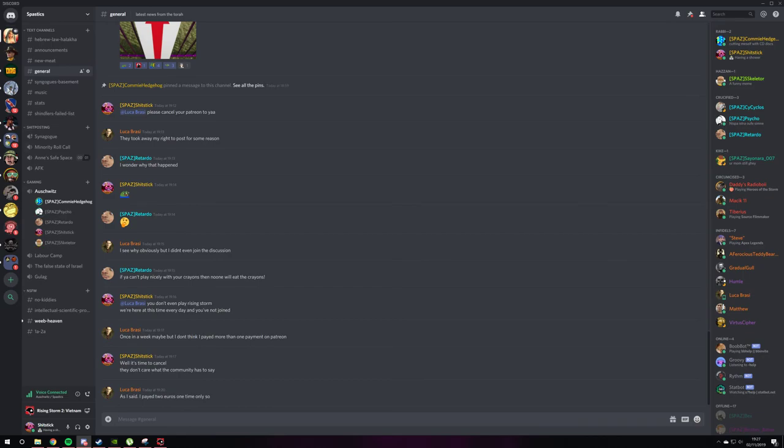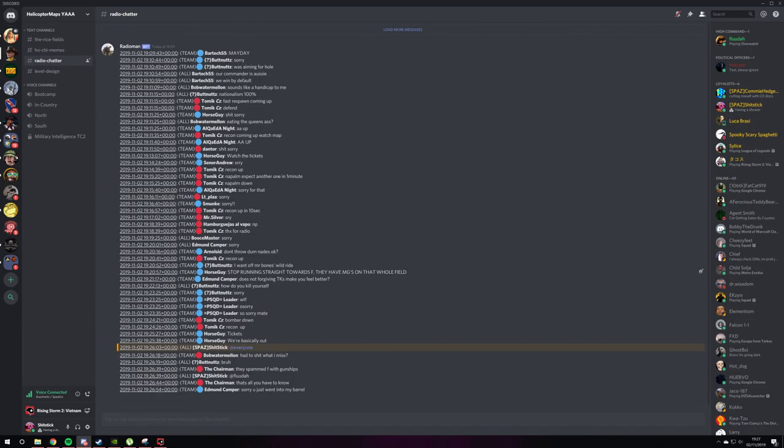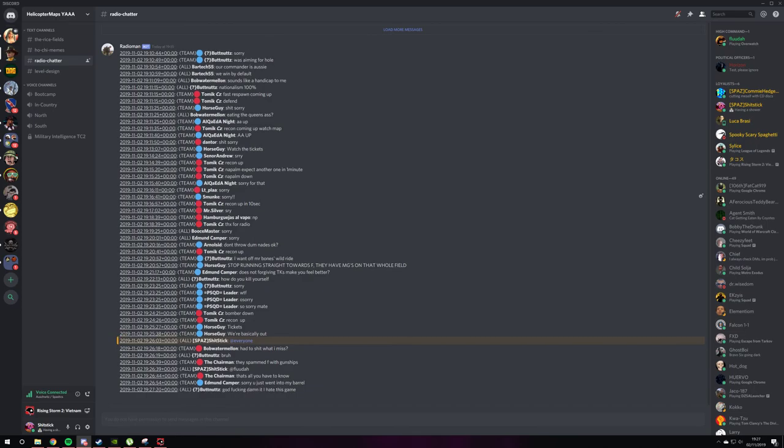Had to shit what I miss. Go into the yard server, go on radio chatter, and sit back. Yeah, I just read it from there. There's one guy who said, had to shit what I miss.